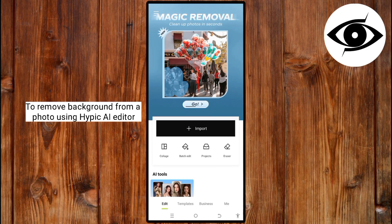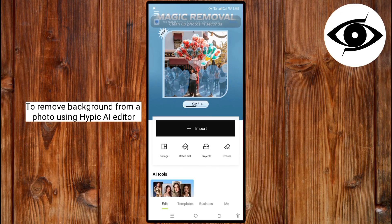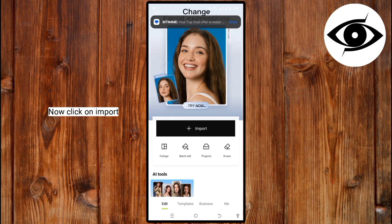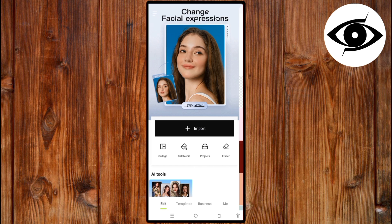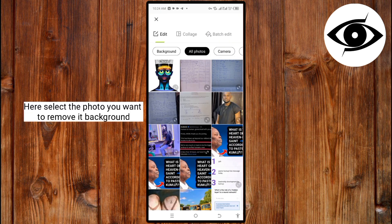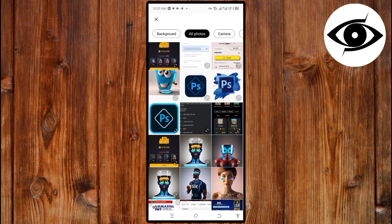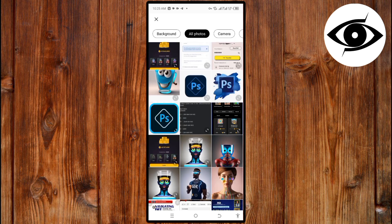To remove background from a photo using IPEC AI Addictor, click on Import. Here, select the photo you want to remove its background. Now, click on the photo.